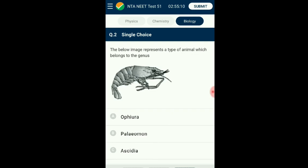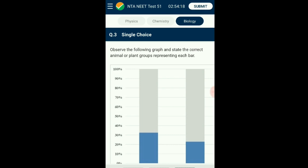Question number two: The below image represents a type of animal belonging to a genus. The given diagram is of a common prawn belonging to the genus Palemon. This genus is under the class of crustaceans, having a chitin-based exoskeleton and jointed appendages. They are part of the largest animal phylum Arthropoda. Acedia is a genus living in marine habitats under subphylum Urochordata. Opura is an example of echinoderms. Limulus is called king crab, also belonging to phylum Arthropoda. The answer is option B: Palemon.